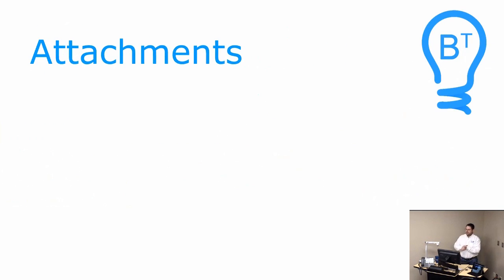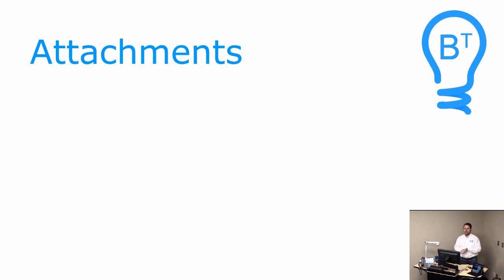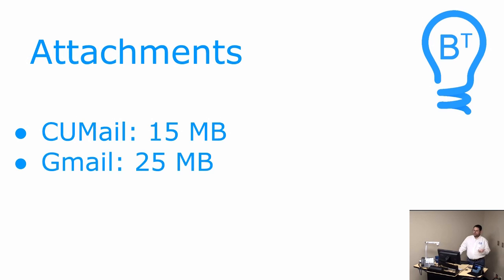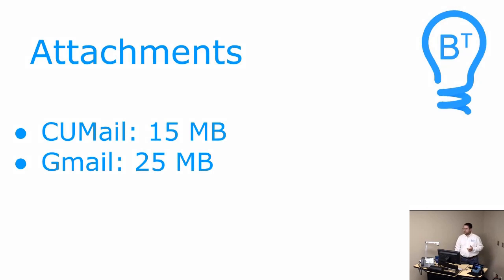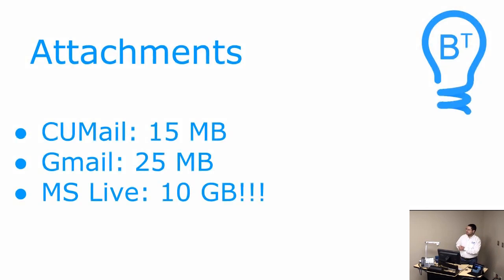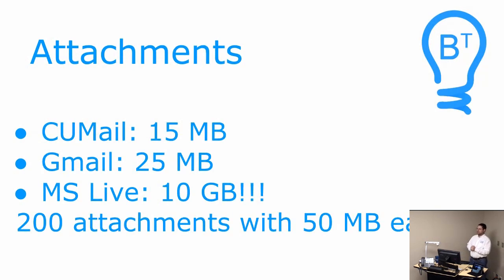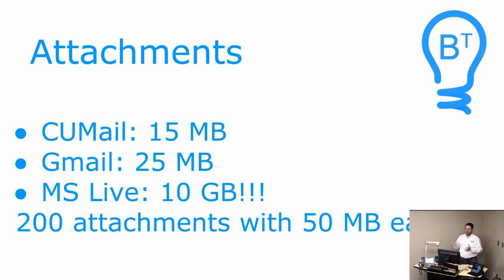If you've ever had to email or get large files to someone, you might know there are limits on how big of attachments you can add to email messages. On the Creighton system, it's 15 megabytes. So anything larger than that, you cannot send through Creighton email. You might think, oh, I'll use Gmail instead. Well, even Gmail has a limit of 25 megabytes on the file.